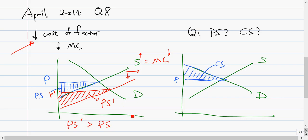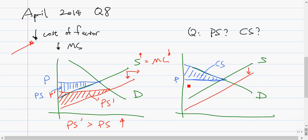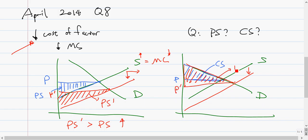When this happens, we get a new producer surplus. This is our new price, which we call P prime, and everything below the price and above the supply curve is called the producer surplus. Comparing these two triangles, P prime's surplus is larger than P's. So basically, there is an increase in producer surplus.